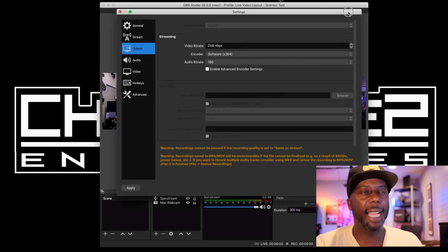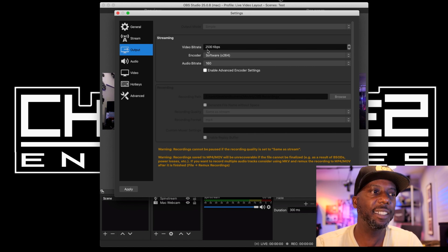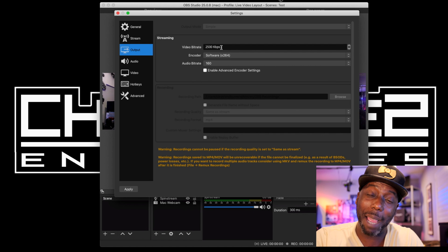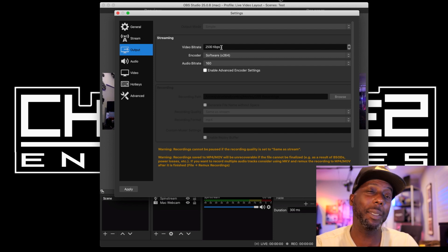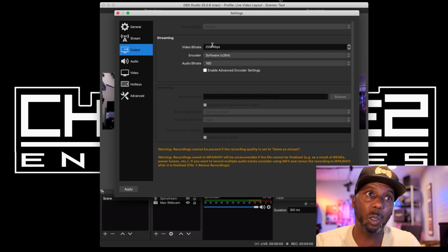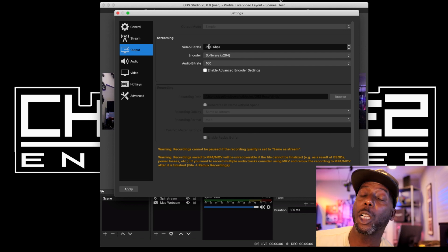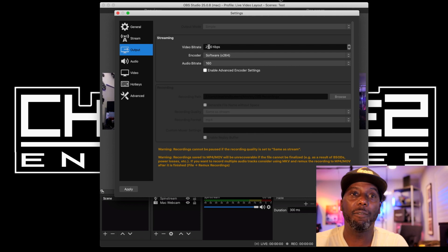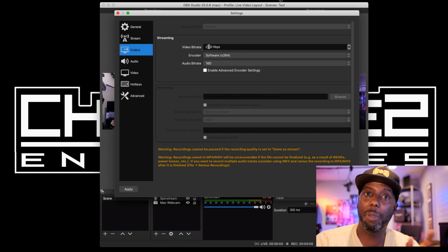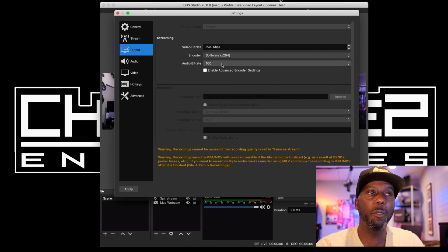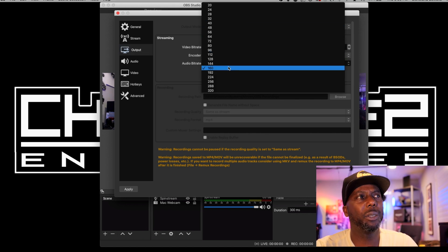Before you hit OK, go to Output. Keep the output mode simple. For video bit rate I have mine set to 2500 kbps — anything at 2500 or less is fine. I've seen people go down to 1200; 2500 seems to be a nice easy bit rate, the videos look really good, and it's not too much of a resource hog on a quad-core MacBook Pro Retina 15. If your computer struggles, drop the bit rate down. Keep the encoder the same.